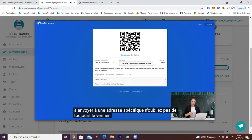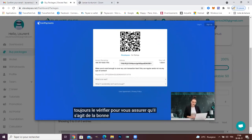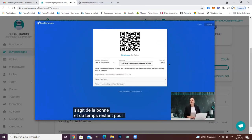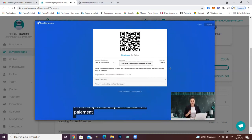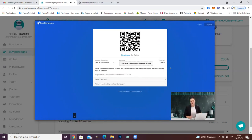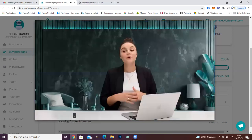Remember, always double check to make sure it's the right address and check the time left to finalize this payment. So now, just go to your crypto wallet and do the transaction.